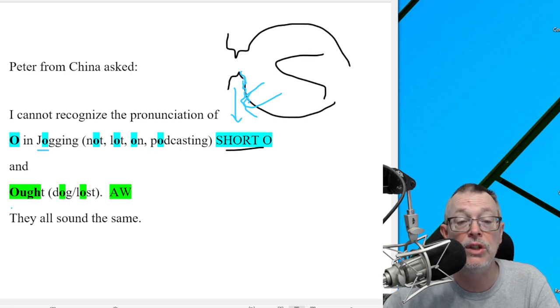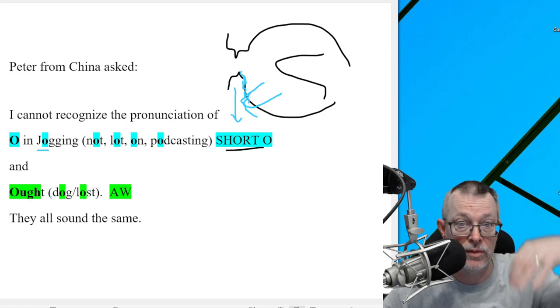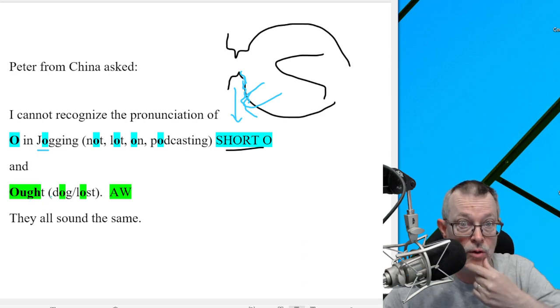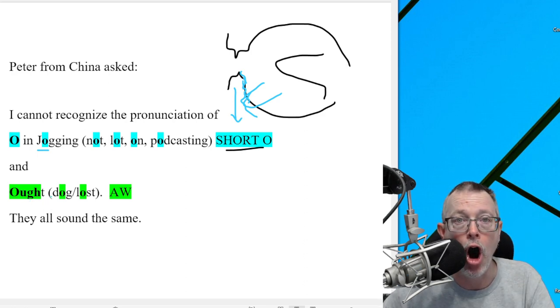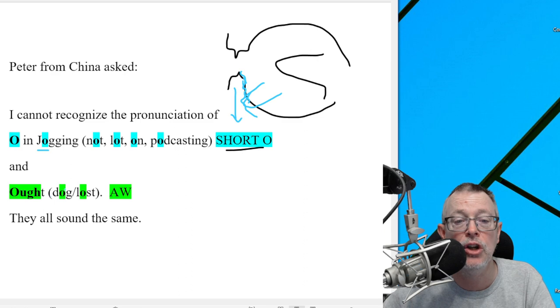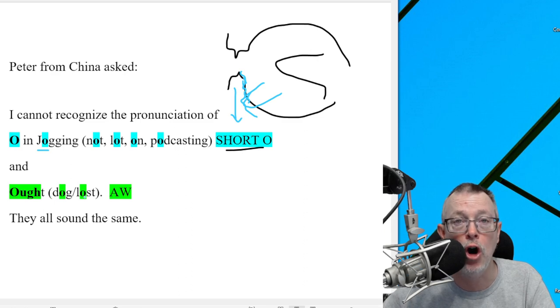Now let's go to the A-W. Stick our tongue down, jaw down. Aught. Dog. Lost.